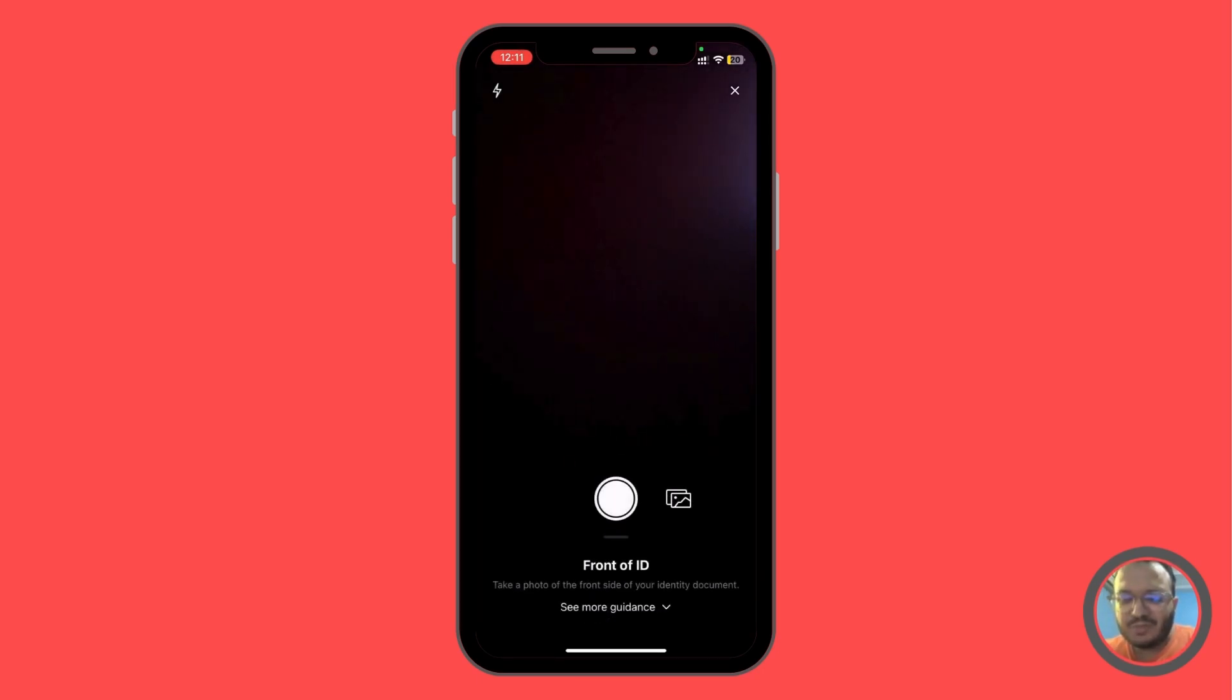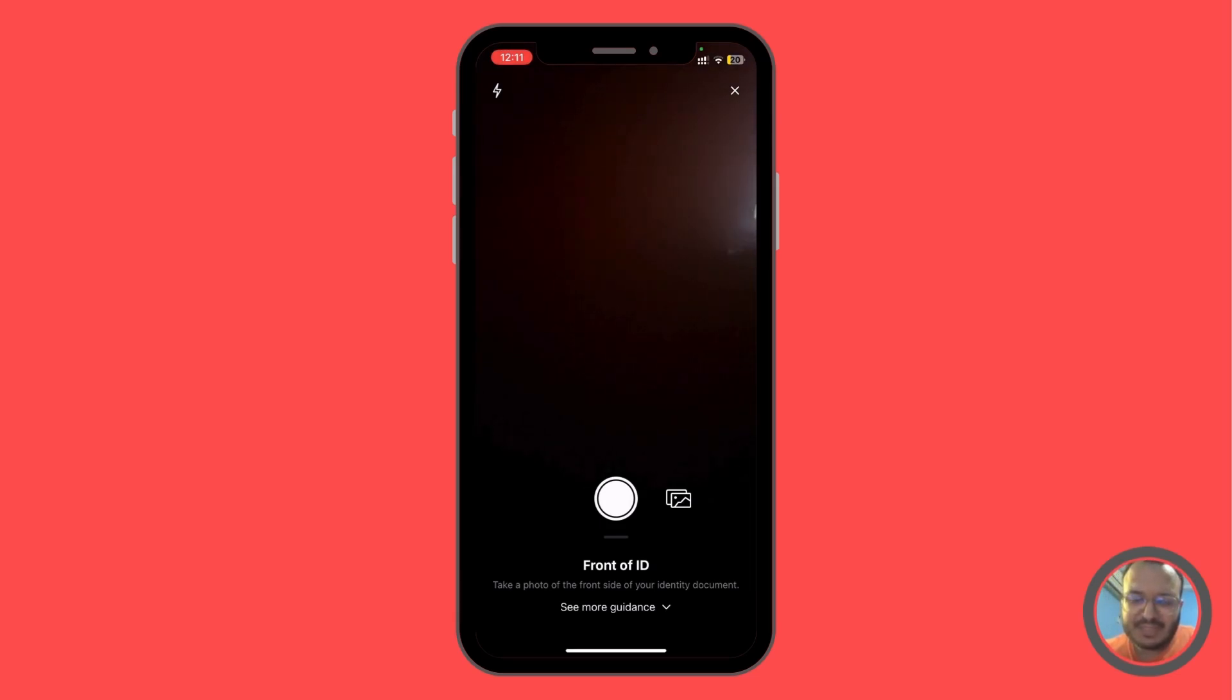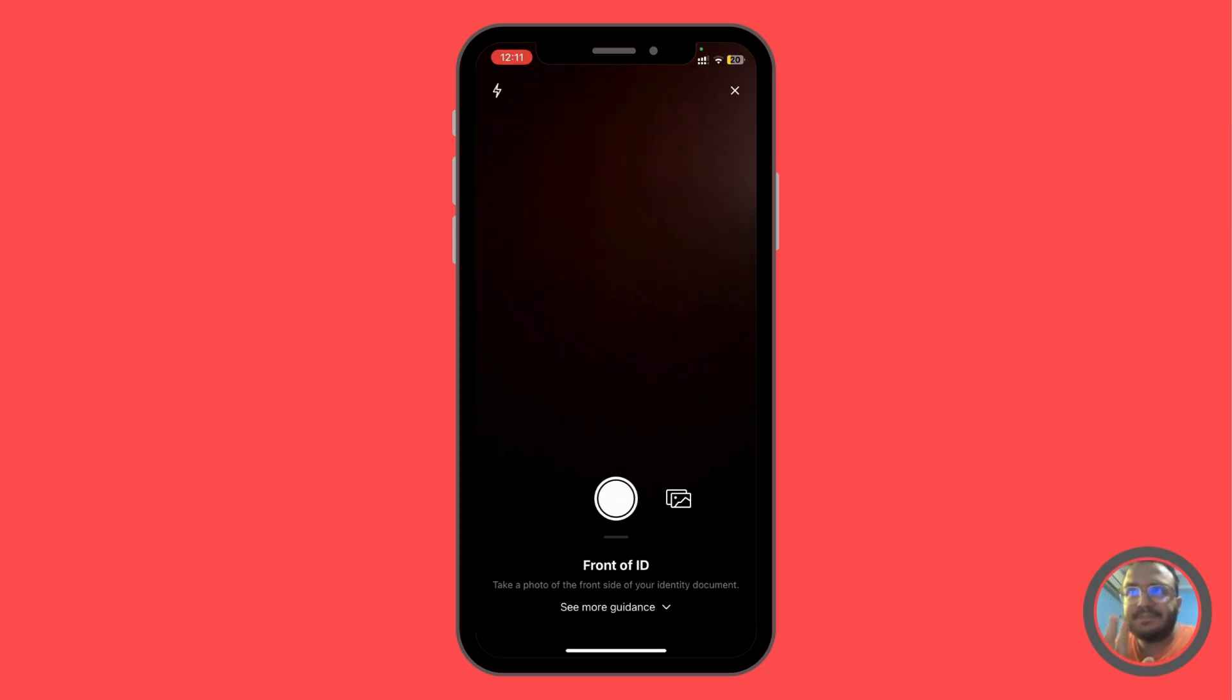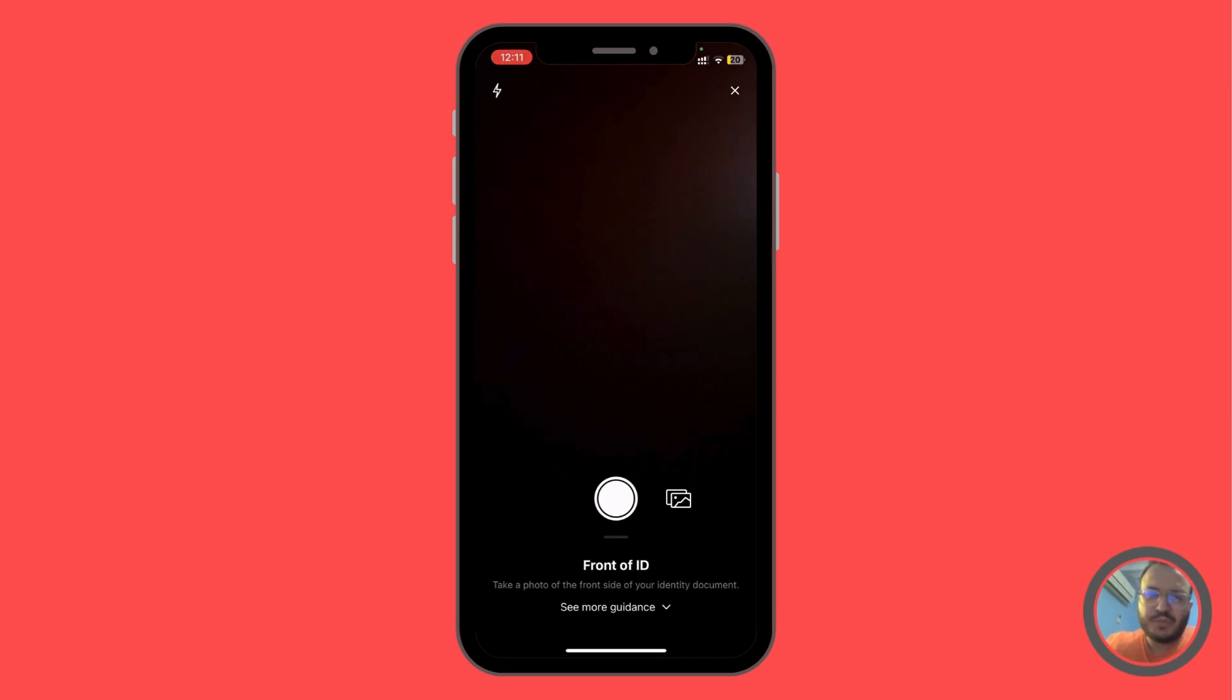It's going to open up the camera settings. So we can go ahead and take a photo of the ID, the front of the ID and also the back of the ID.